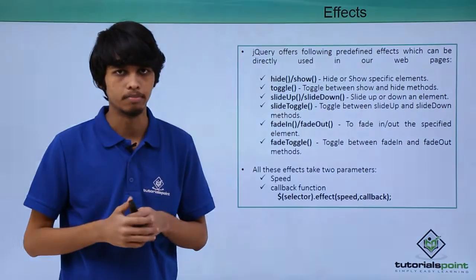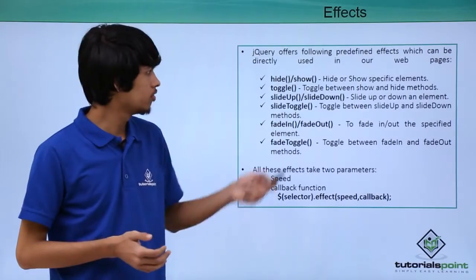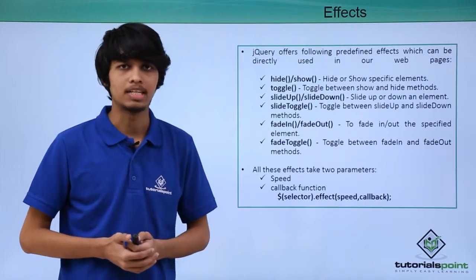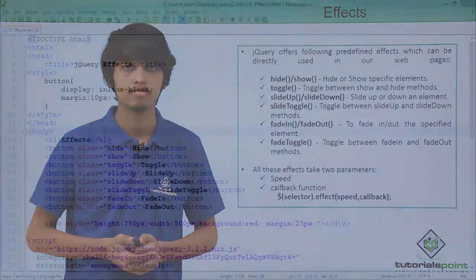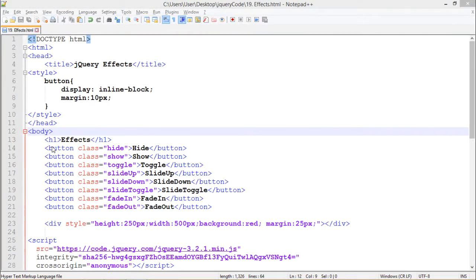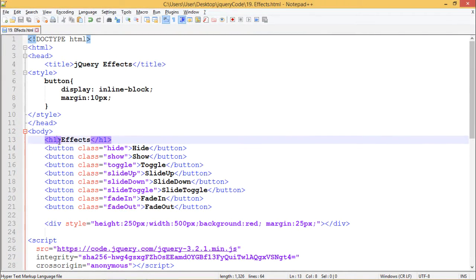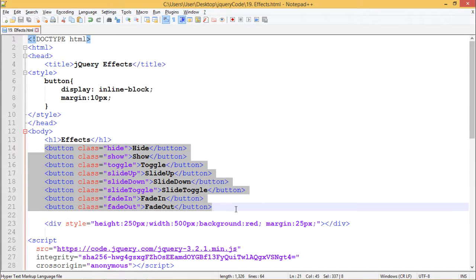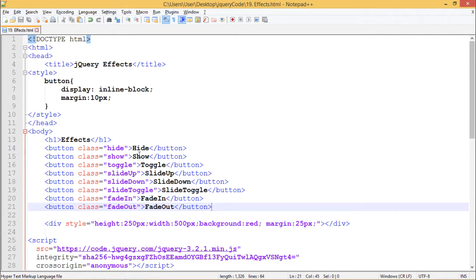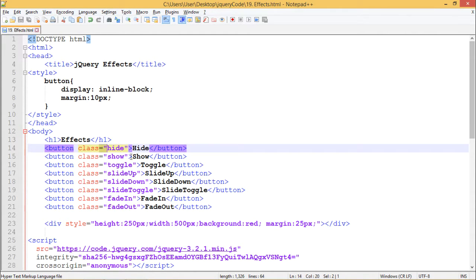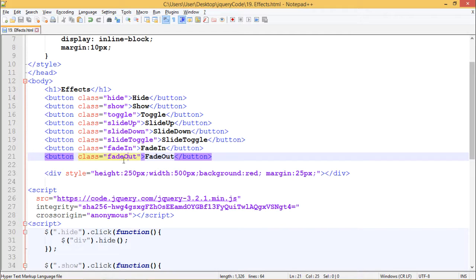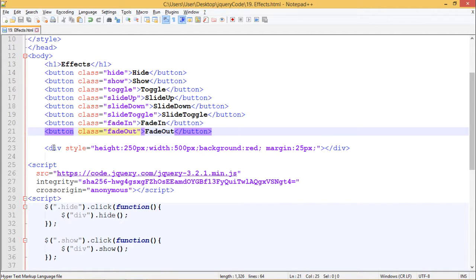Let's see all of these things in practice. Here we have a web page with heading as Effects. We have several buttons which contain some text and a class respectively. We have a div which has a height of 250 pixels, width of 500 pixels, background of red color, and margin of 25 pixels from the edges.